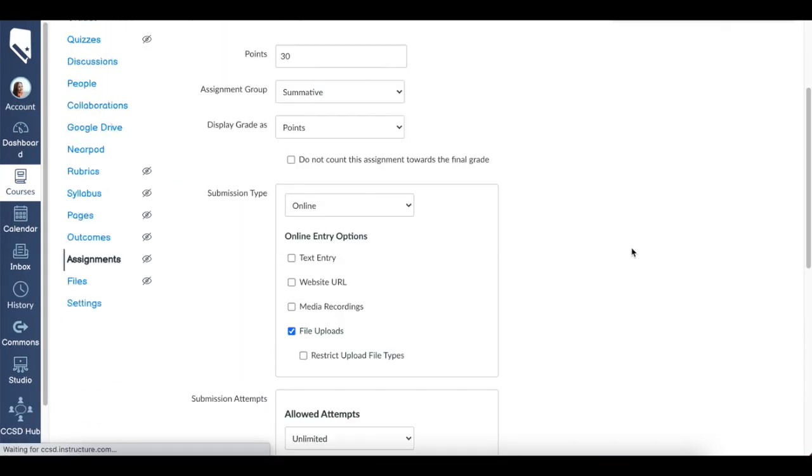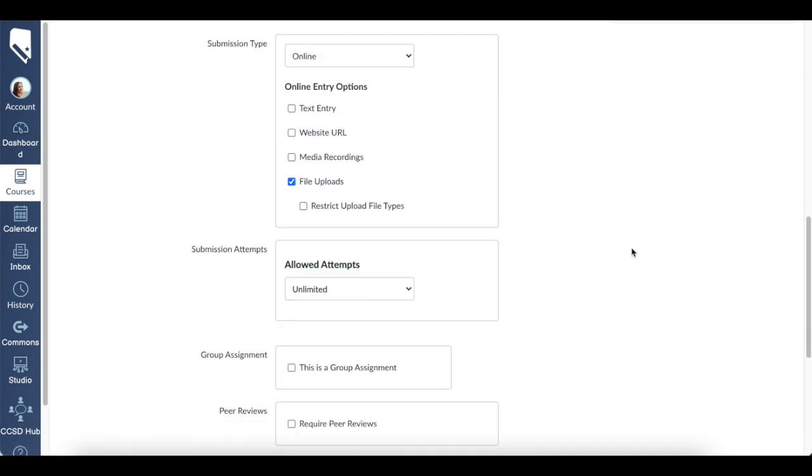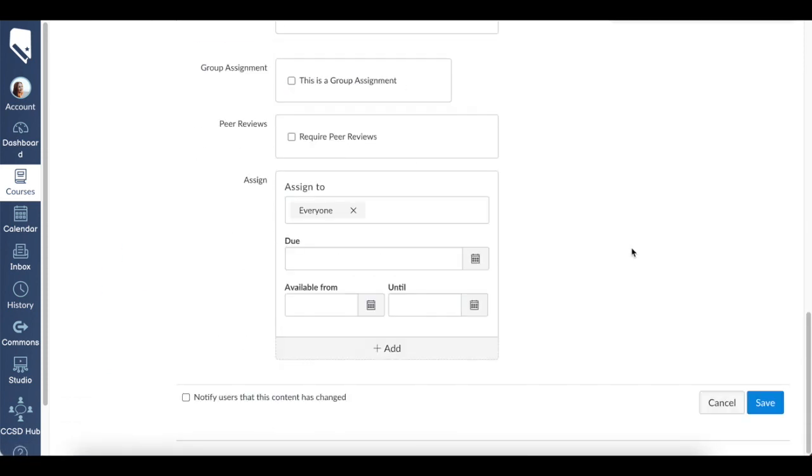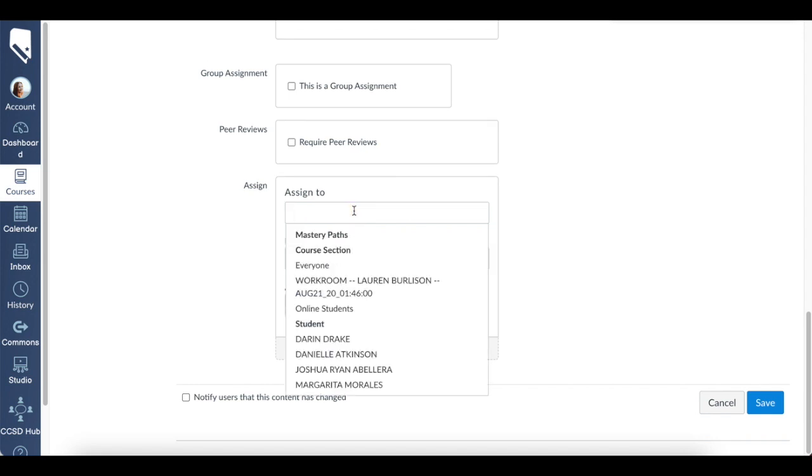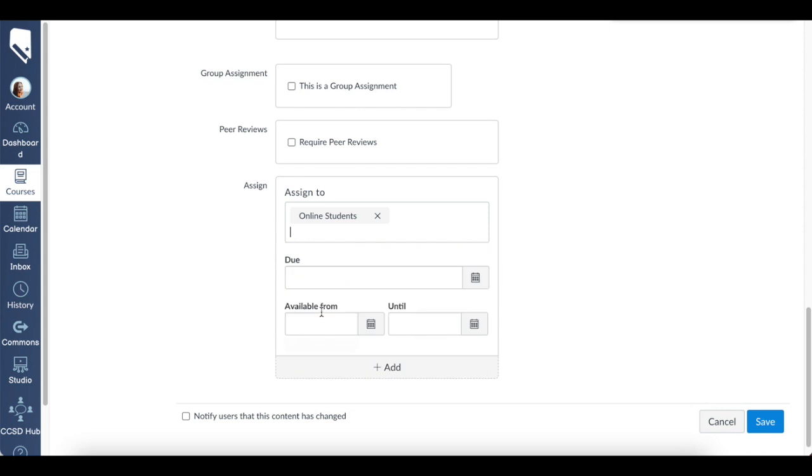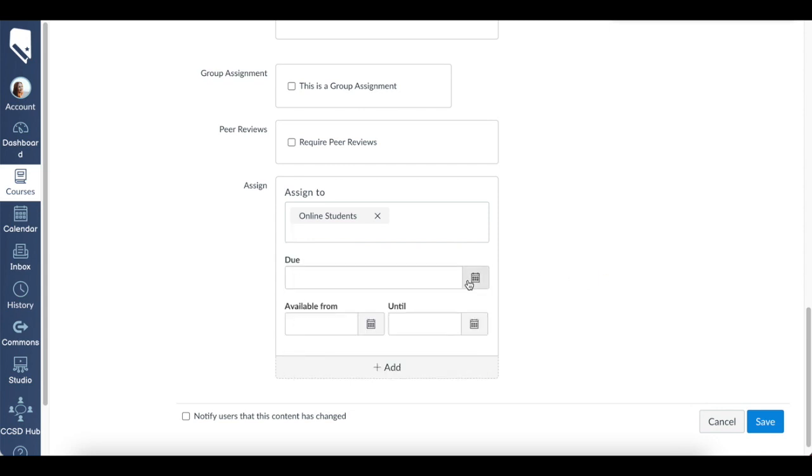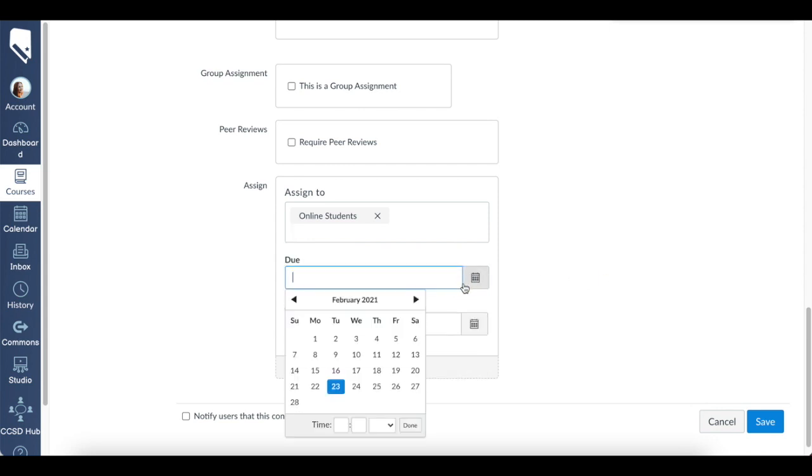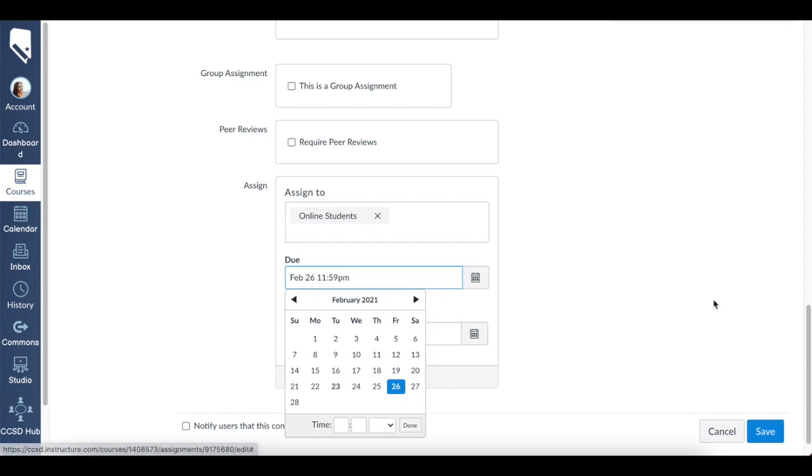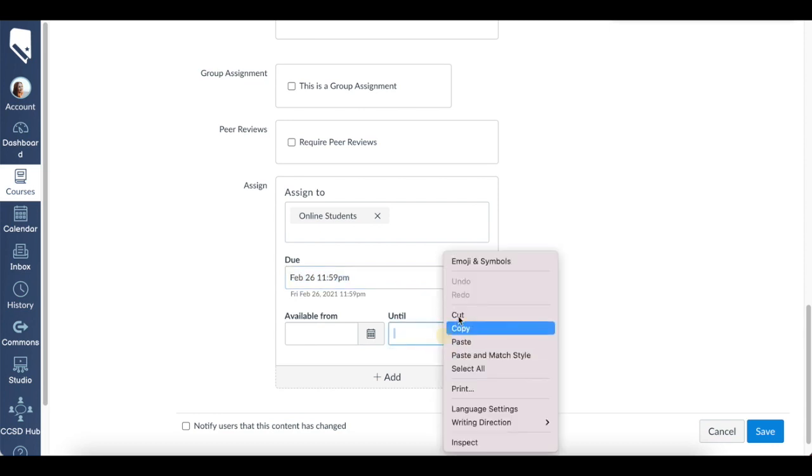Scroll down to the bottom of this assignment. Instead of assigning this to everyone with a specific date, I can now click online students. Only the students in this section are going to have this specific due date. Let's just make it Friday, February 26th. I take the due date, put the until date—let's just make it the same. And let's say they can access it today, which is the 23rd of February.